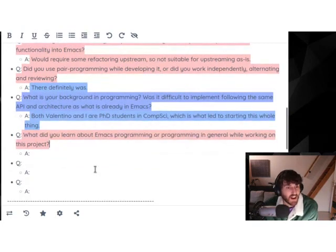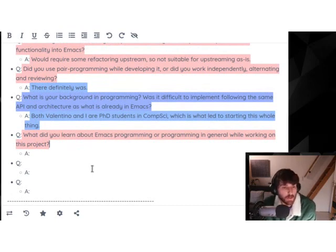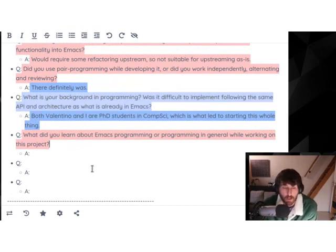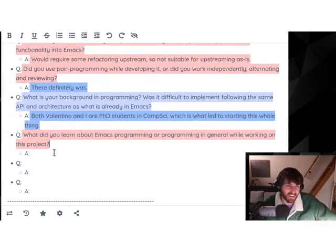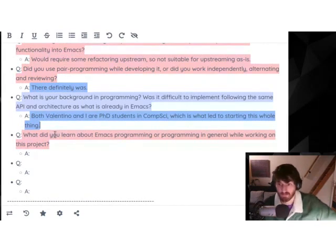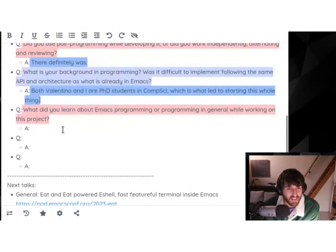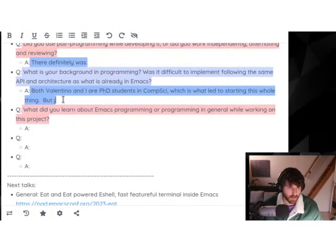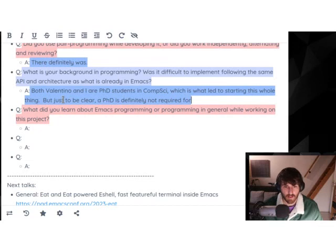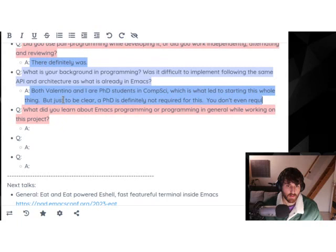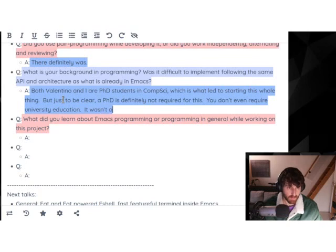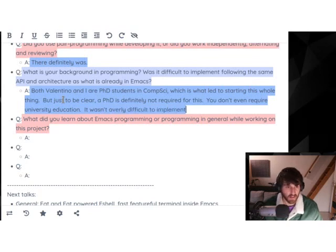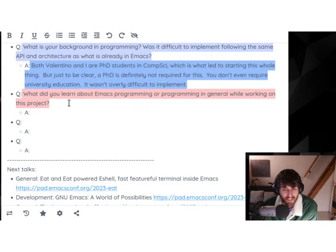All right, and we have about two minutes. Time for the last question: What did you learn about Emacs programming or programming in general while working on this project? Maybe one thing I would like to add to the previous answer is I don't want to say a PhD is required for this or anything, not at all. It's mostly just for a little bit of context. Obviously, even if you're not a PhD, you don't even require university education or anything. It wasn't overly difficult to implement. Just read some code that's already there, follow what you see, poke Emacs a little bit, do a little bit of debugging on the internals, and you can definitely get it. So definitely not a prerequisite to have a degree or anything to do any of this stuff.